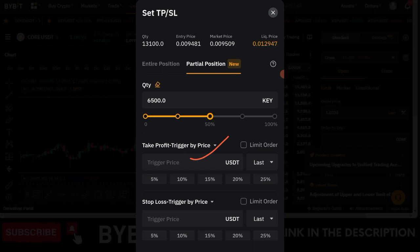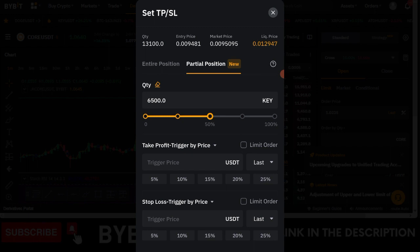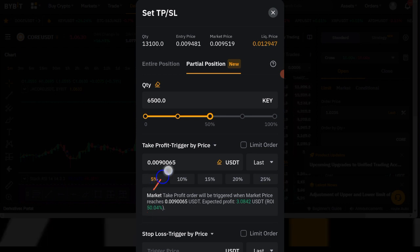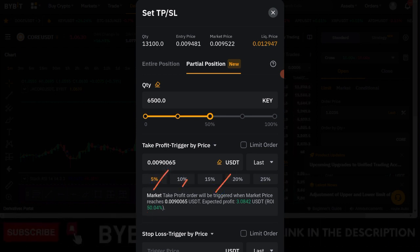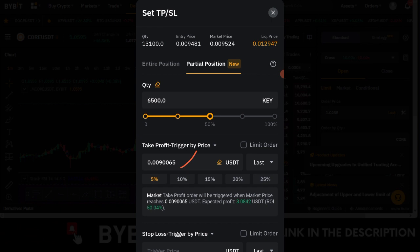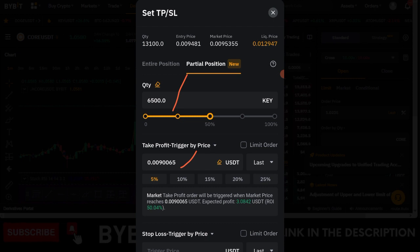Let's set this to 50%. Now you need to determine the price level of the token you're trading at which you want to take the partial profit. I can use the default percentage slider that Bybit has made available — for example, 5% — which means that if the price gets to that level, I want to take partial profit on 50% of my position, closing part of my position and taking profit there.